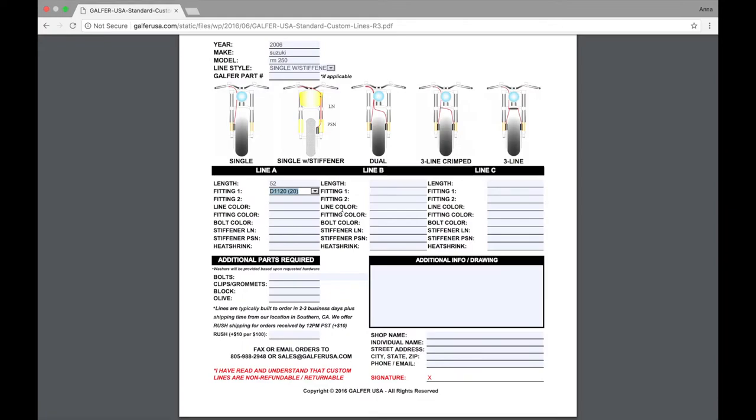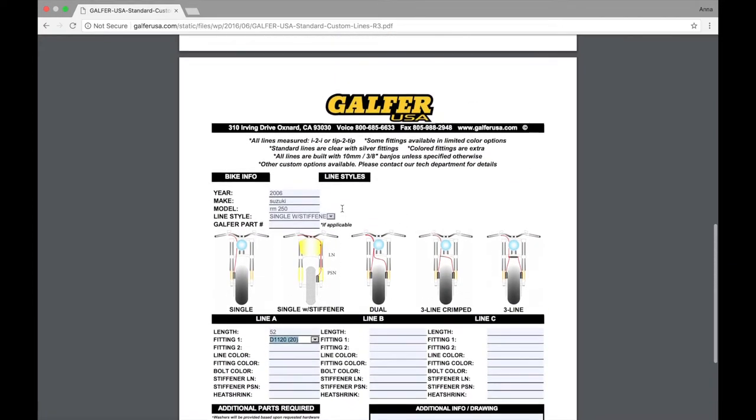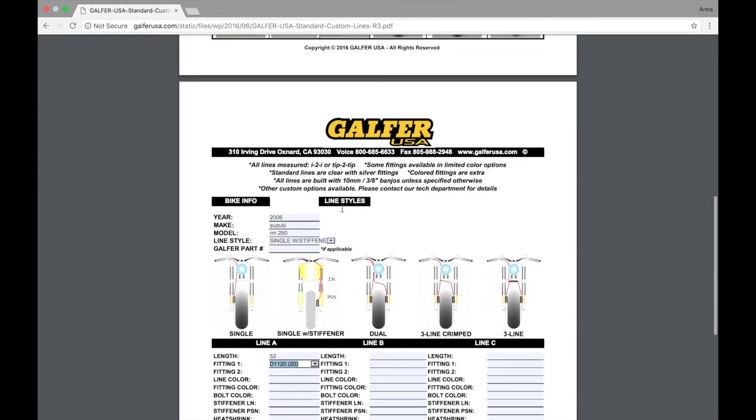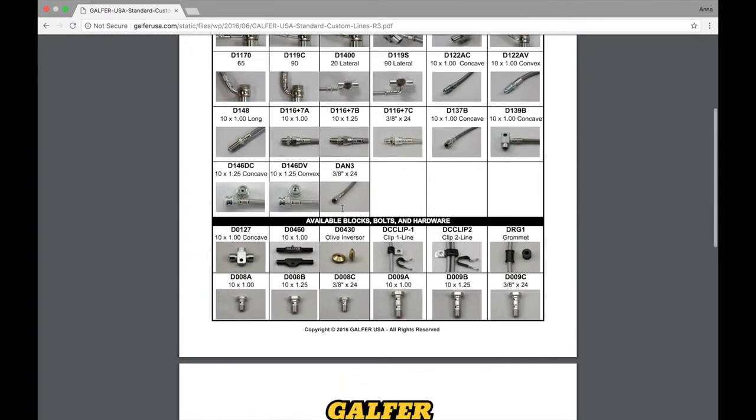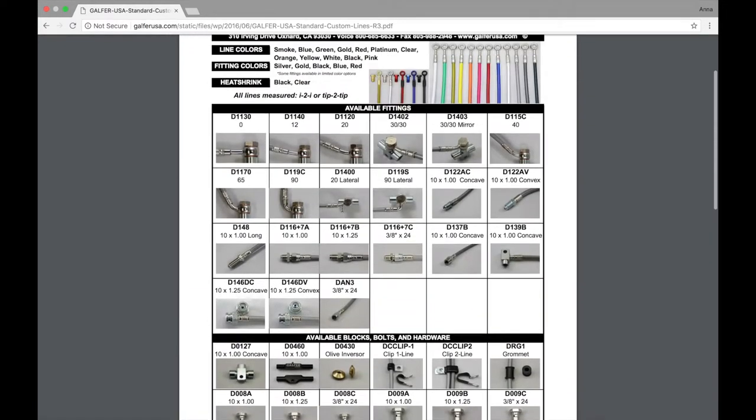Now, for the caliper side, we're going to come back up and look at what fittings we will want to use. We'll scroll back up. I'm going to pick a D1140 for the caliper, which is a 12 degree fitting.